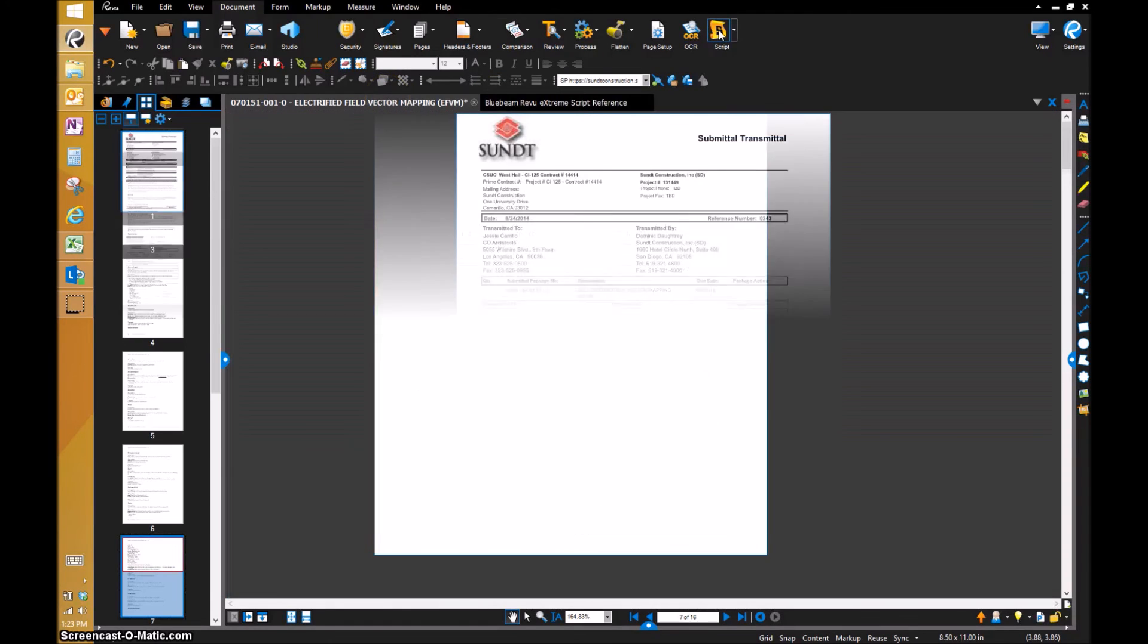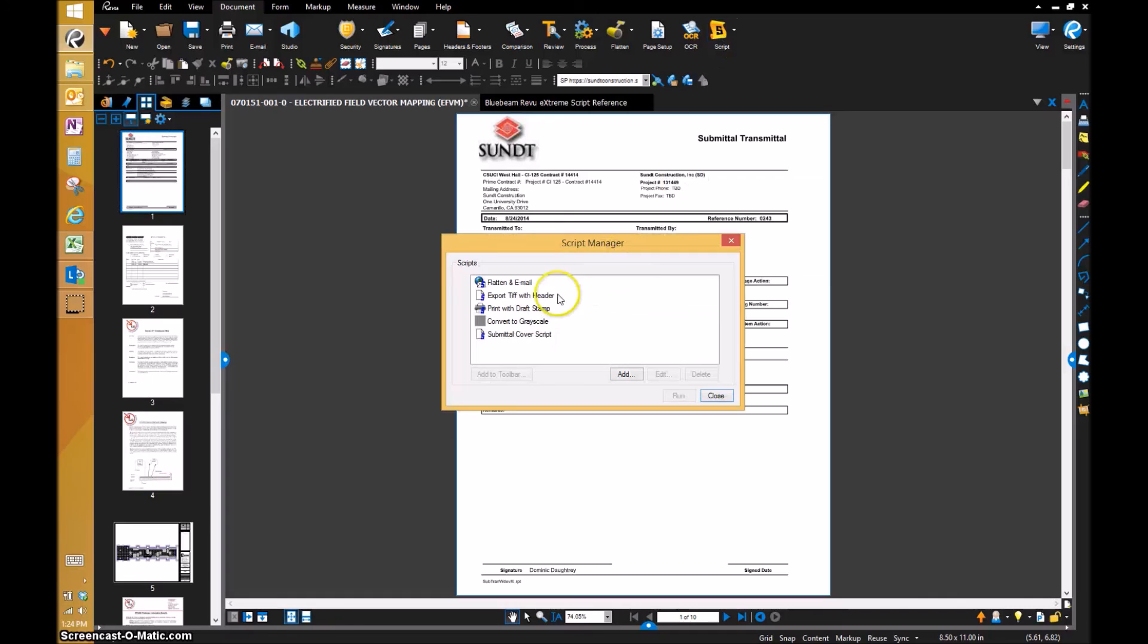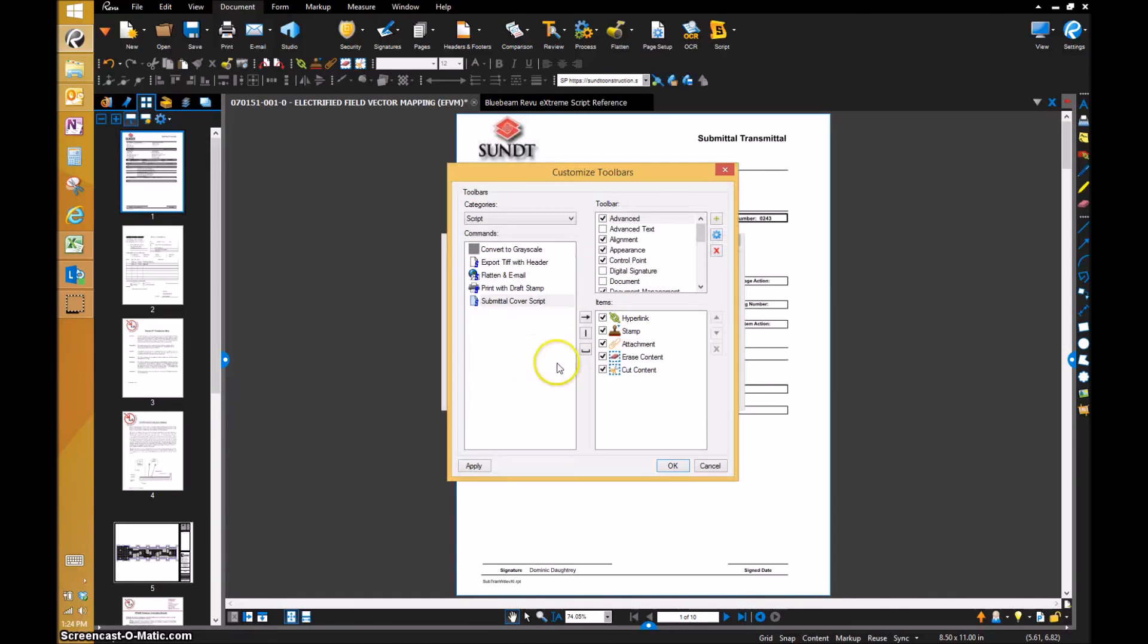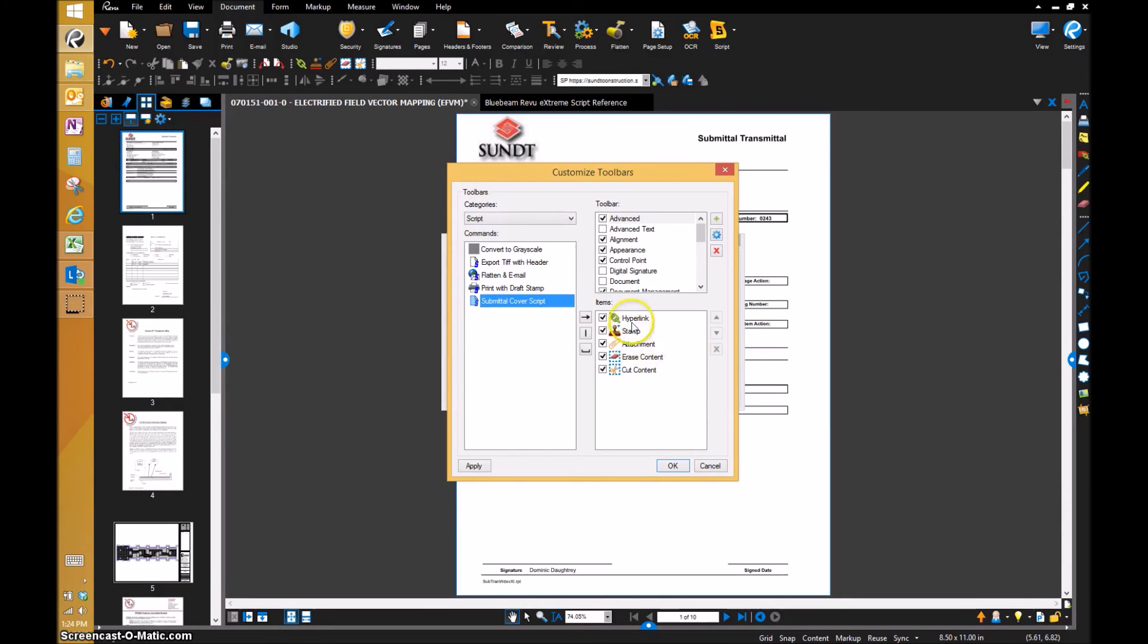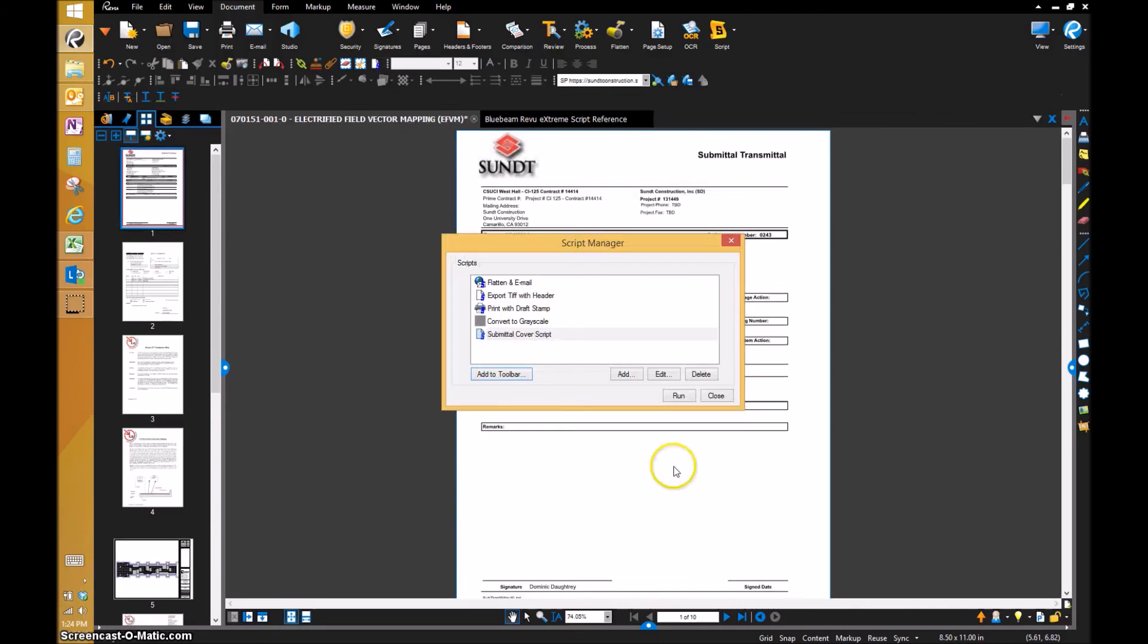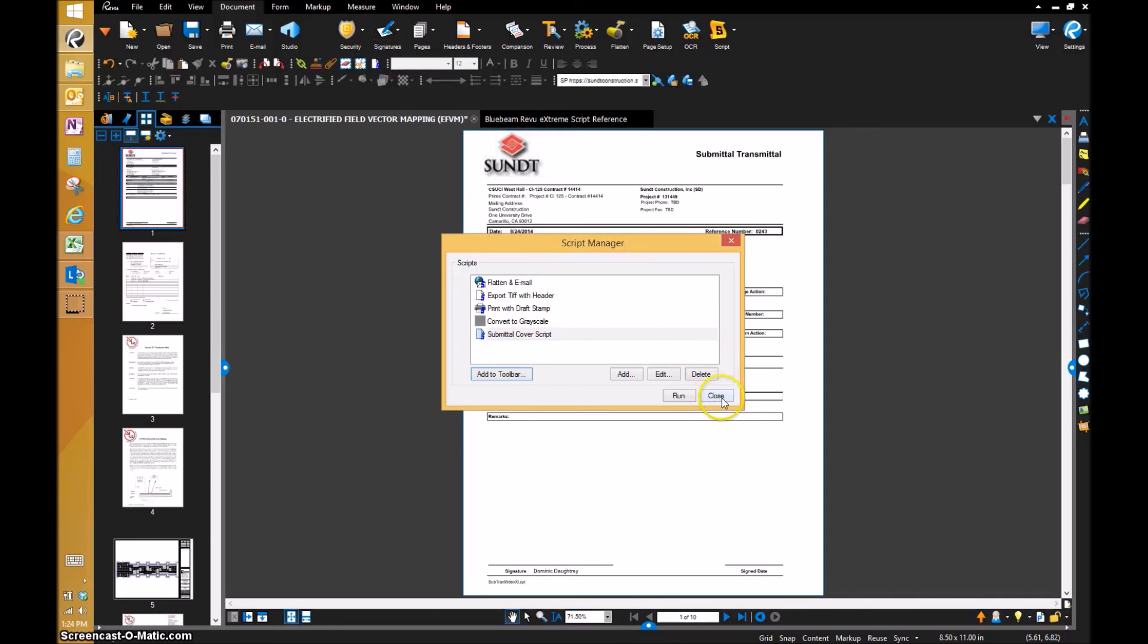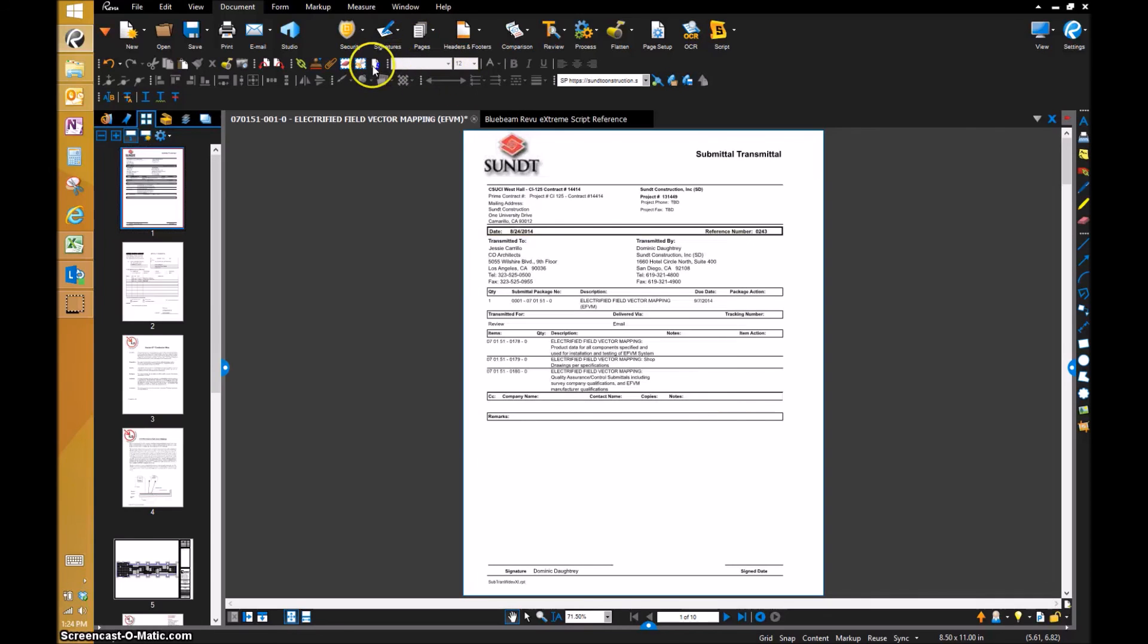I'm going back to my—now that we have this completed, I have the ability to add this to a toolbar. I can go and add this over to any of these toolbar items. We can do advanced text if we want and add that right over. Press OK. Now you can see my submittal script is right there. All I have to do is press Submittal Cover Script.